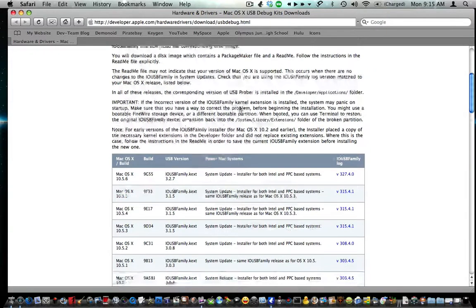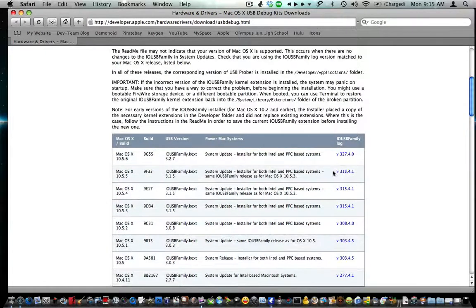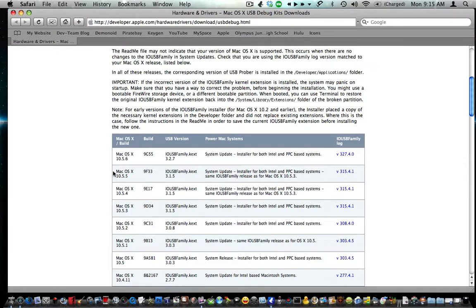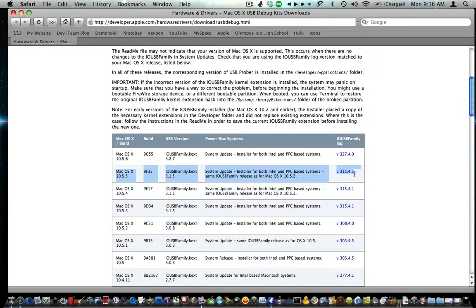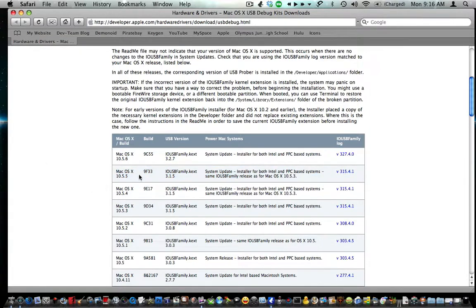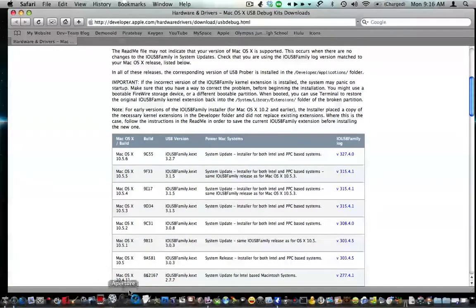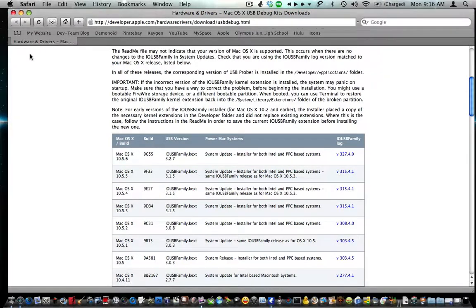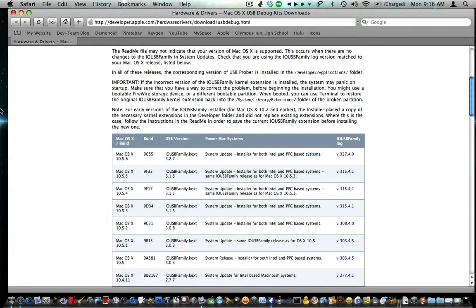You're going to want to download the 10.5.5 version. Download that version no matter what—it doesn't matter if you have 10.5.6. Make sure you have no iPods or hard drives plugged in by USB. You might have to restart your computer.